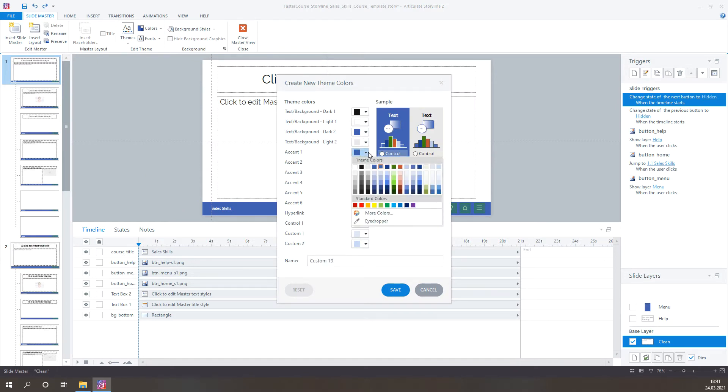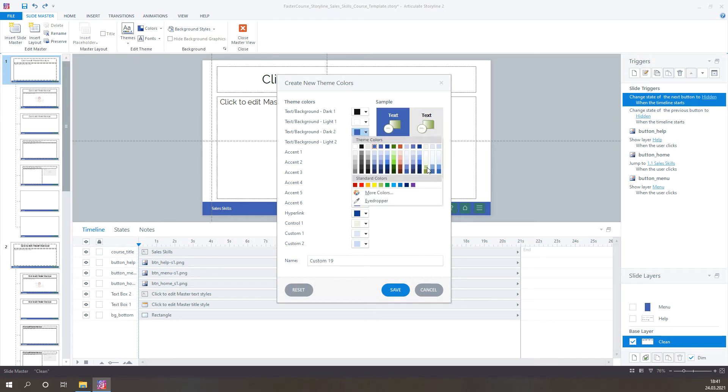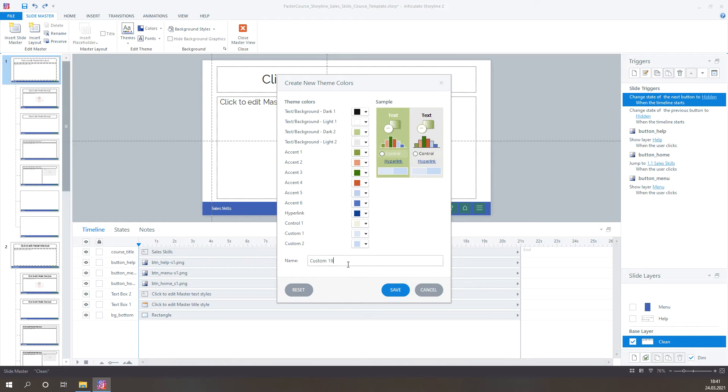And if you want to, you can also create a completely new custom color theme. Once the changes have been made, name your theme and close SlideMaster.